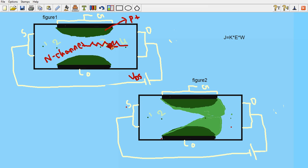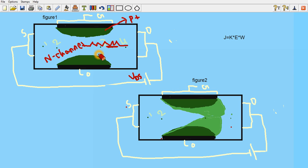Then we increase the VDS. So as we increase the VDS more and more, this barrier will increase more and more. After some voltage VDS, it will look like this, that is figure 2, where both barriers will meet.